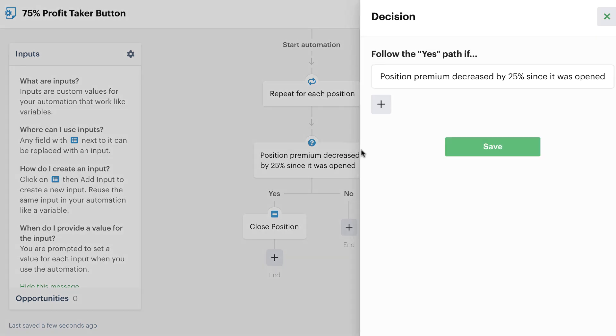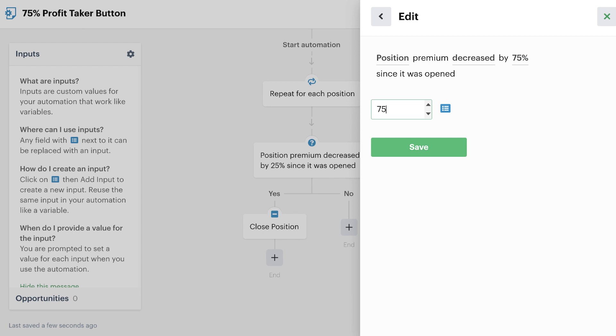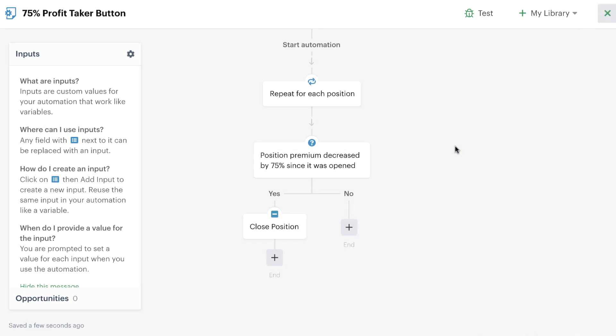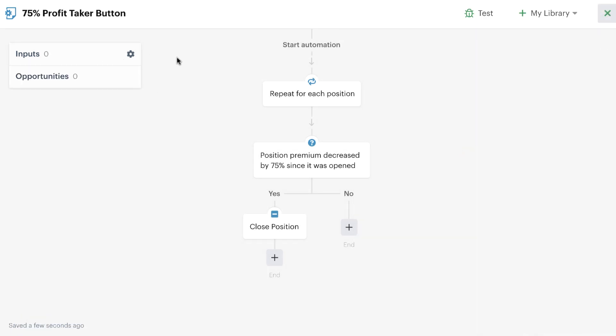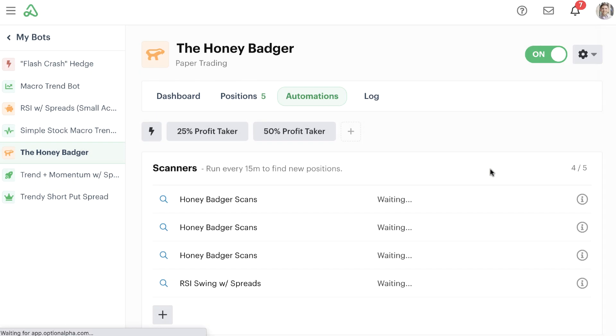Go here to the actual decision and change this to 75% like we did before. Simply hit save and now we have our new automation in place in just a couple of clicks reusing all of the criteria from the previous ones. We go up here to the X just to close this automation editor out and then finally hit save.